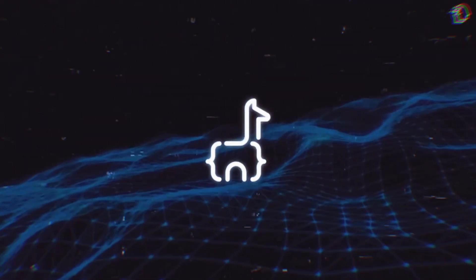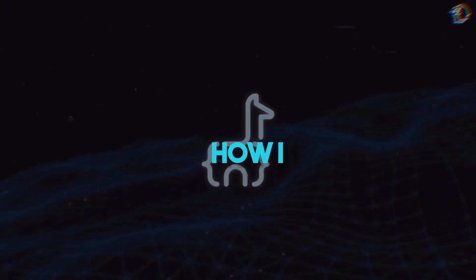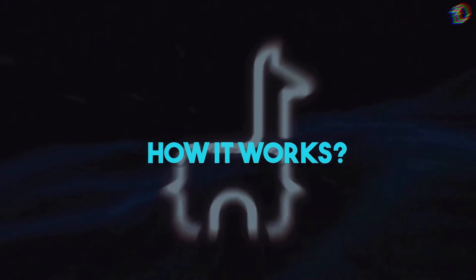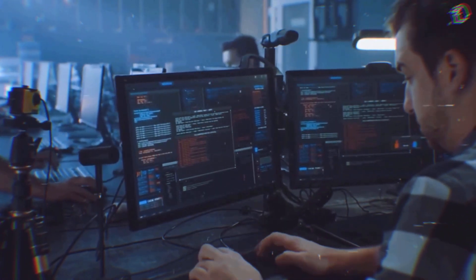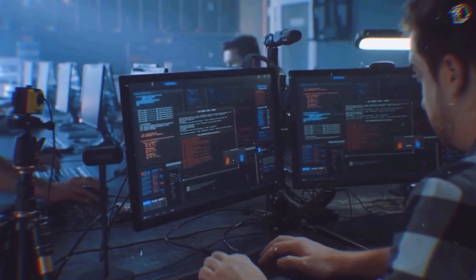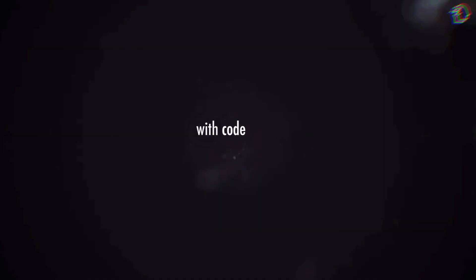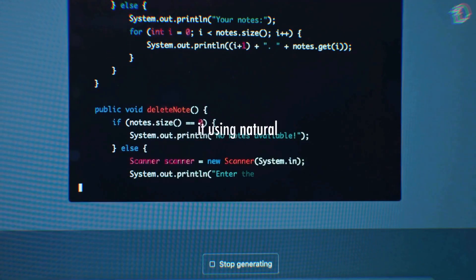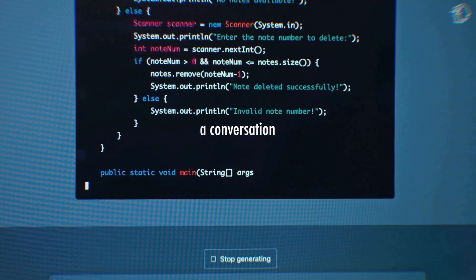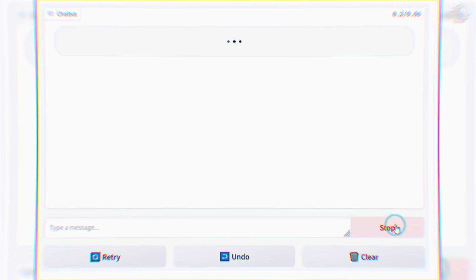What's truly fascinating about the Code Llama is how it works. Imagine being able to communicate with a programming model, just like you'd chat with a colleague. With Code Llama, you can instruct it using natural language, as if you're having a conversation. For instance, you could simply say, "Hey Code Llama, could you generate a function that calculates the Fibonacci sequence?"